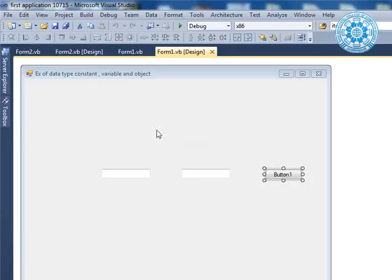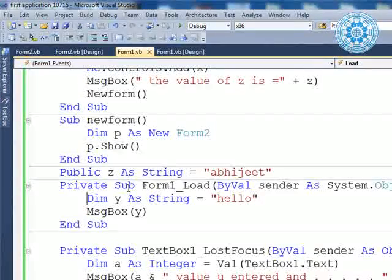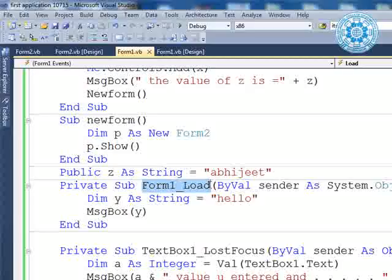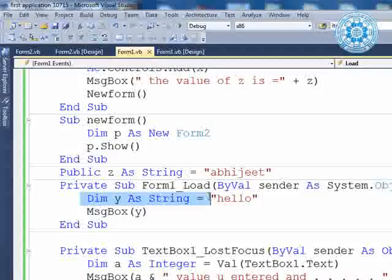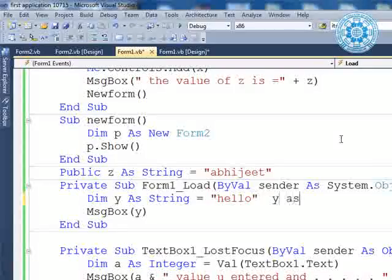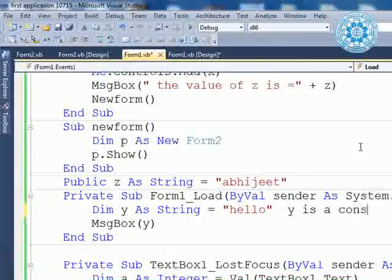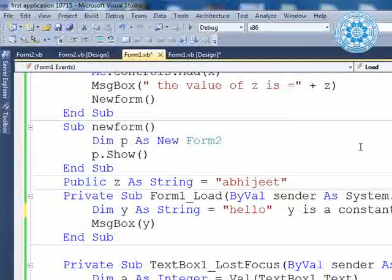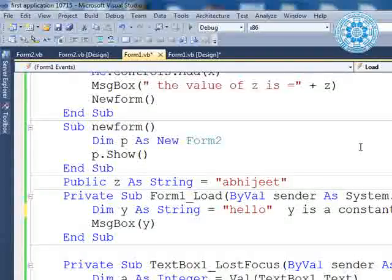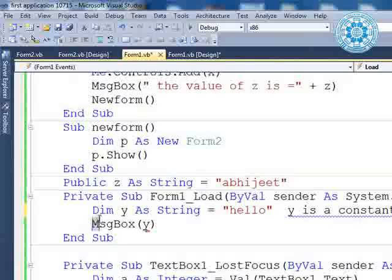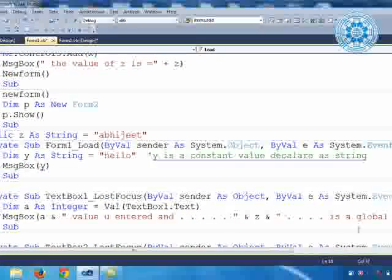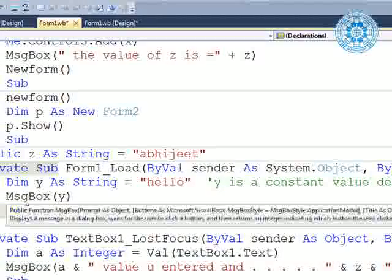This is the form design view. I double click on the form and the Form1 load event is loaded. Here you can see that `dim y as string = "hello"`, meaning y is a constant value declared as string. On the load event, we are putting y into a message box.